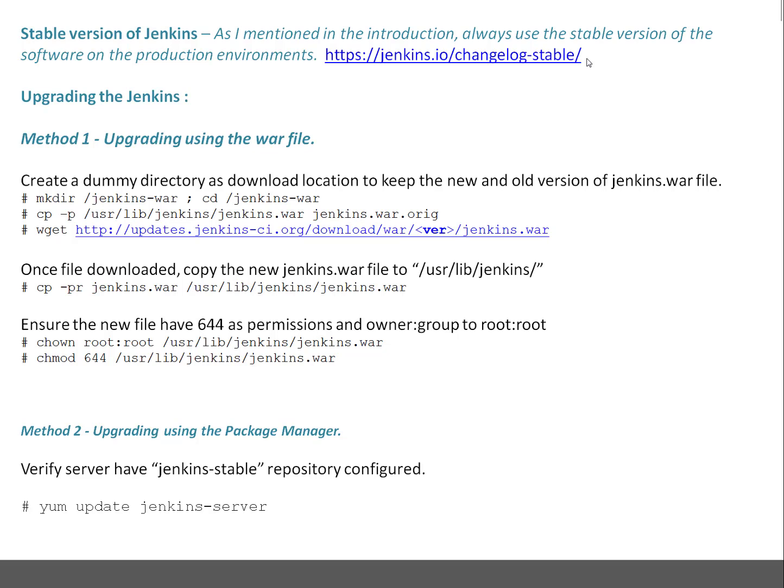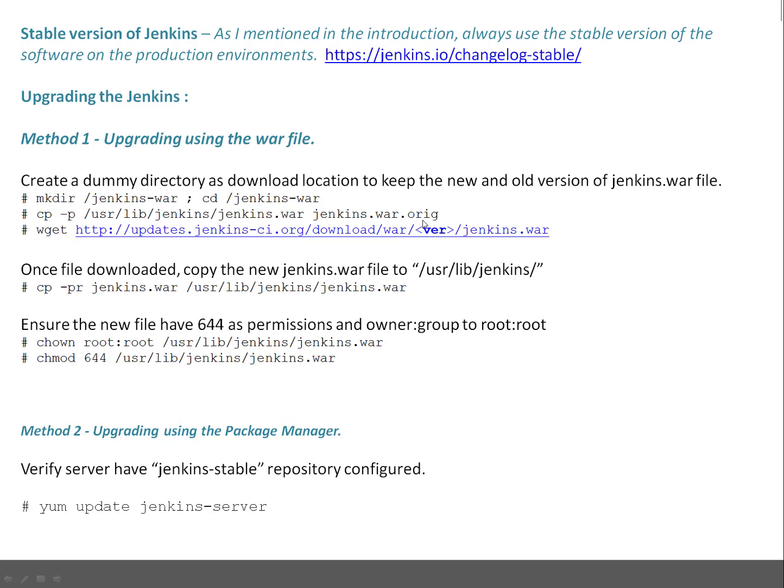I have listed two methods. First is using the war file, that's very easy. Just create a dummy directory where you are going to download the Jenkins war file. Create a directory, mkdir jenkins-war and cd into that directory. Copy your existing jenkins.war file, which is /usr/lib/jenkins/jenkins.war to your current directory, basically as jenkins.war.origin extension. This is so in case you need to restore something, you can use this particular file.